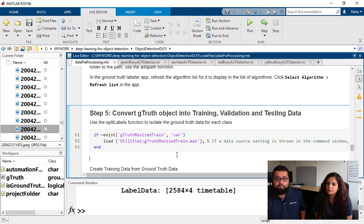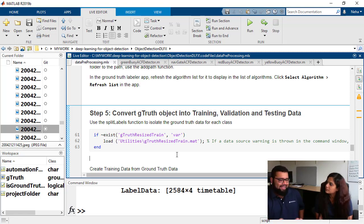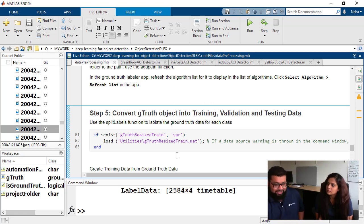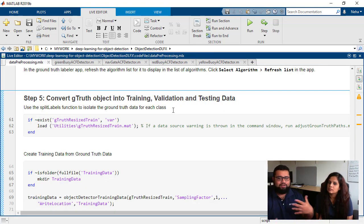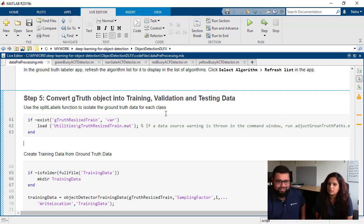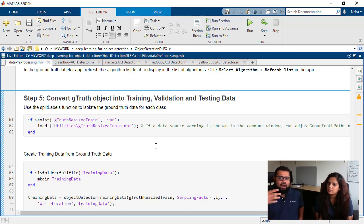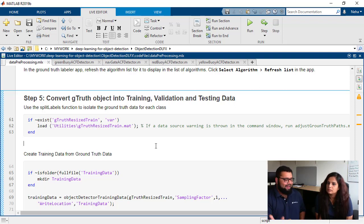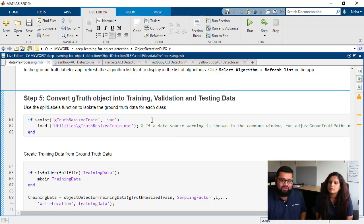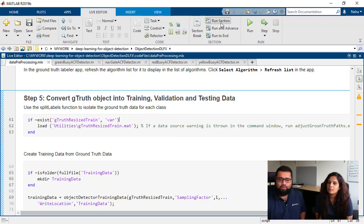Right, but part of preparing that data for us to actually train the detector is to convert the ground truth object into training, validation, and testing data. Now our MATLAB training functions we'll see in the next video accept data in a particular format. So if you go ahead and run this code you'll see what I mean.